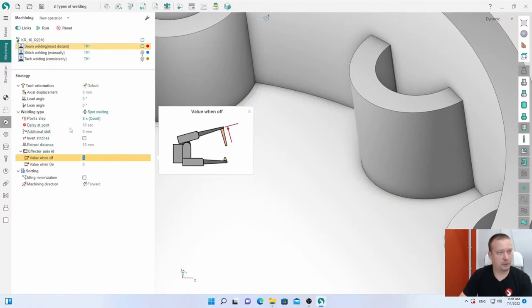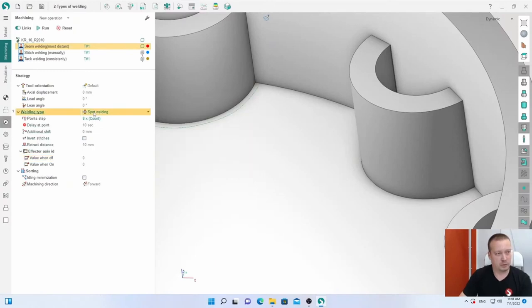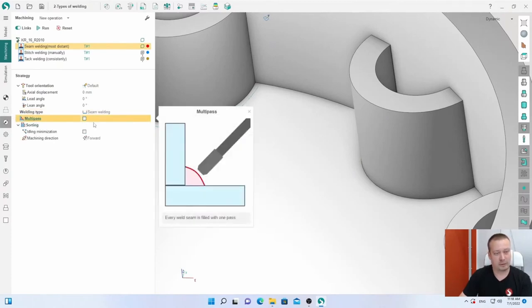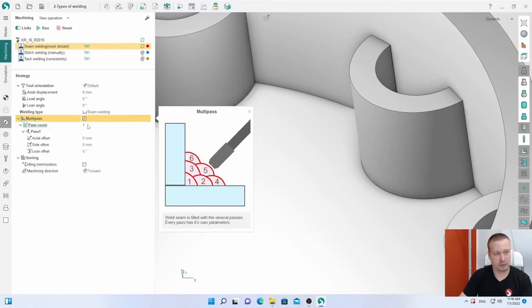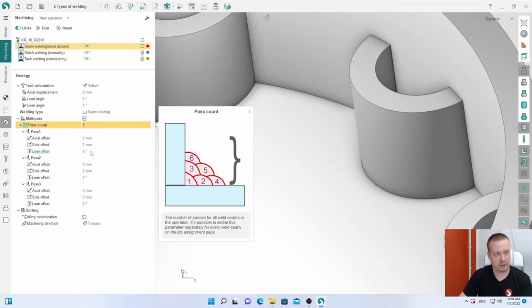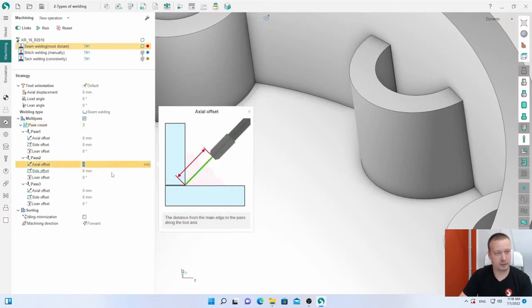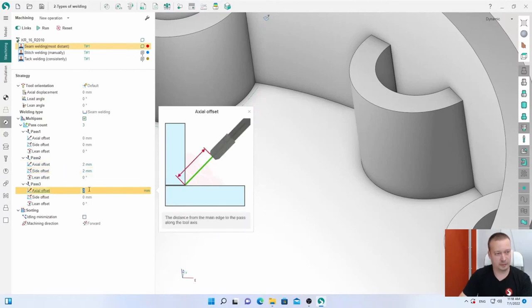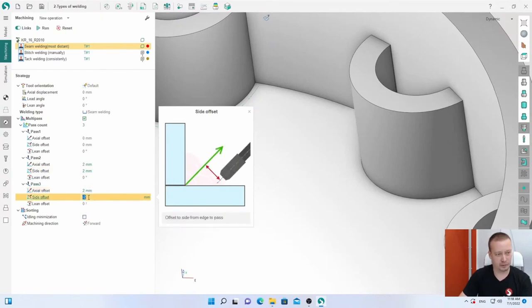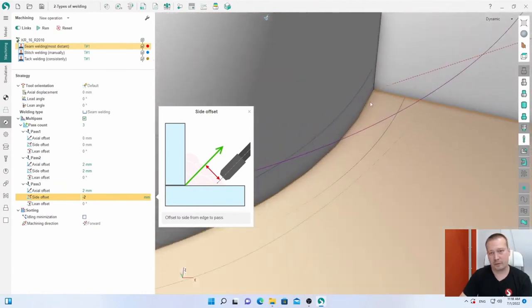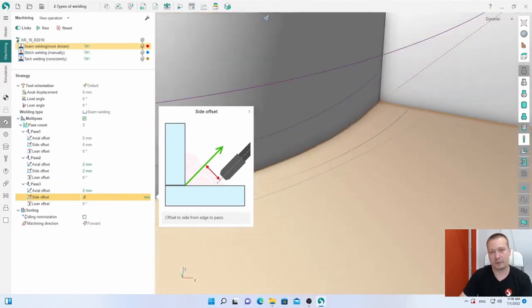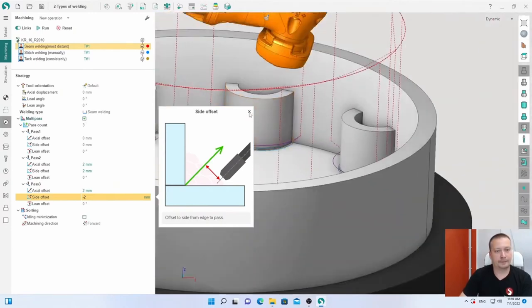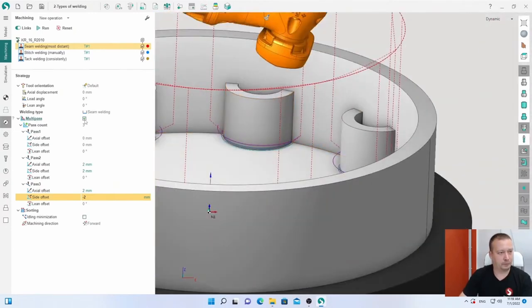It was about different types of welding. Also we have multi-pass. Sometimes I need not one seam but several. Here I can set maybe three. The first will be with offset and angle zero, it's okay here. But for the next I have axial distance, maybe two sides. On the left it's plus, and the other side. And now we have one, two, three. This is multi-pass. I think it's also easy to use.